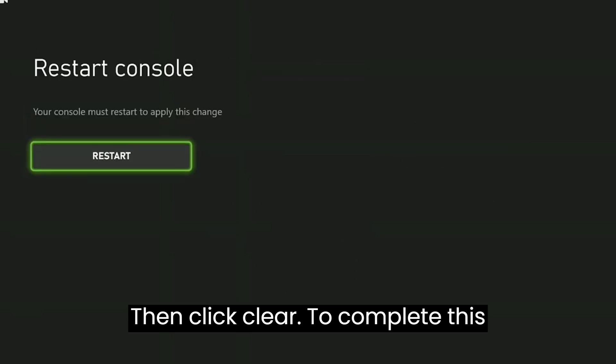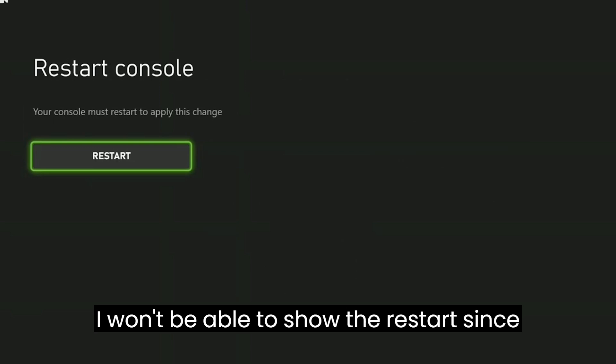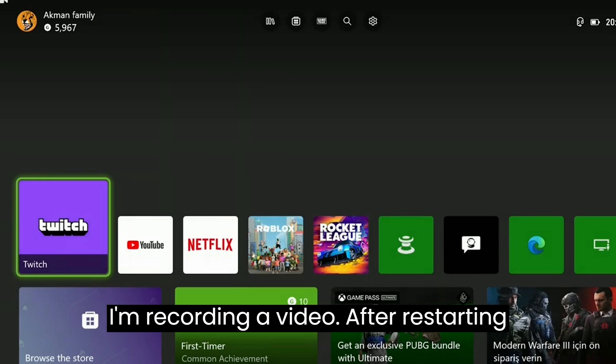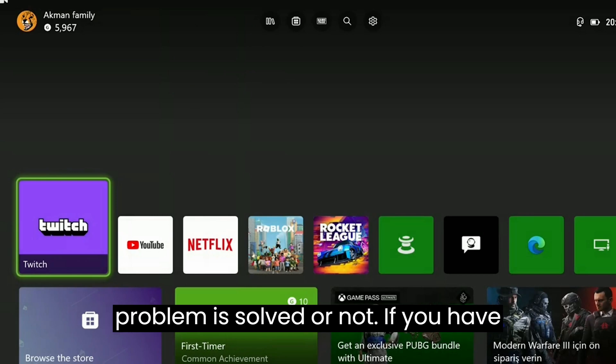To complete this process, we need to restart our console. I won't be able to show the restart since I am recording a video. After restarting your console, you can check if the problem is solved or not.